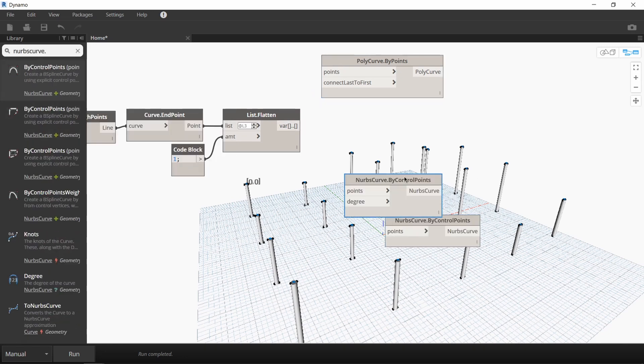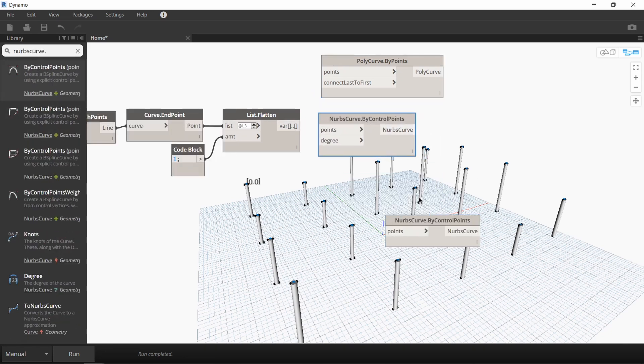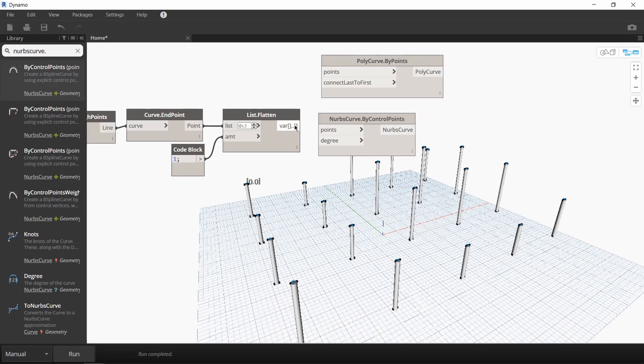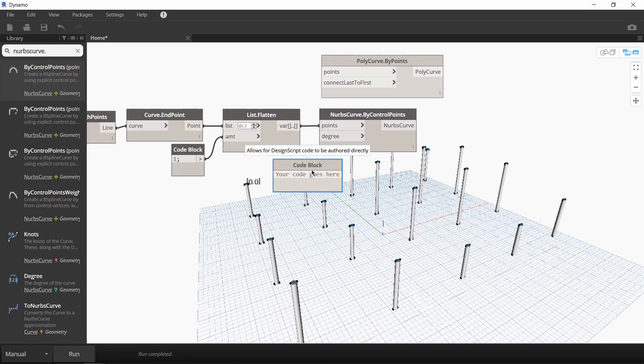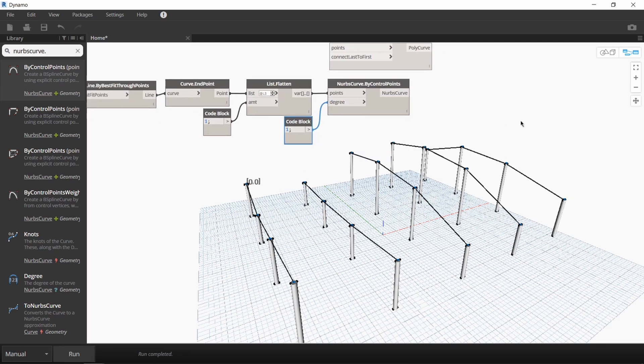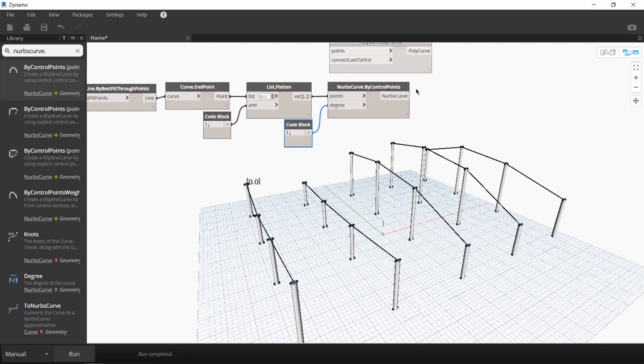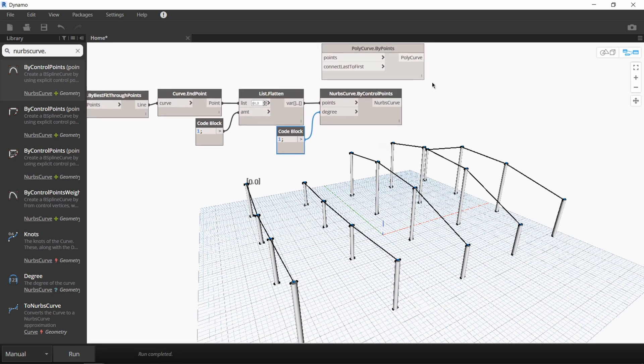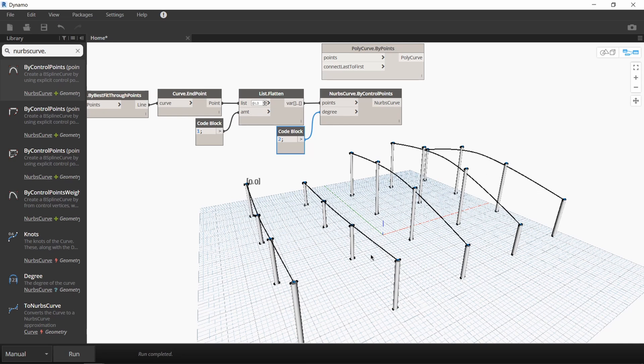I'll look for the NURBS curve node that will let me control the degree of curvature. I'll use a code block to control the degree. And you can see that if I set the degree to 1, you get the same result as you would with the polycurve node. But if you change the degree to 2, you get a smoother curve.